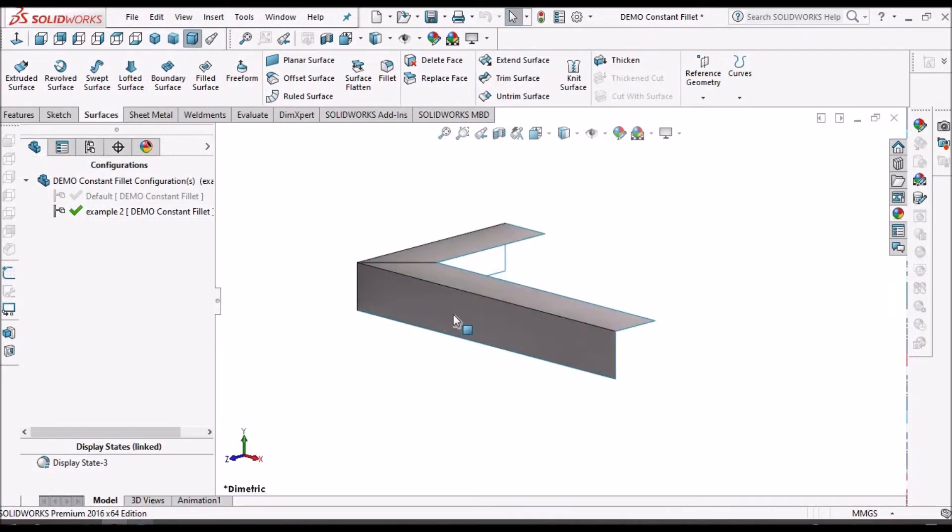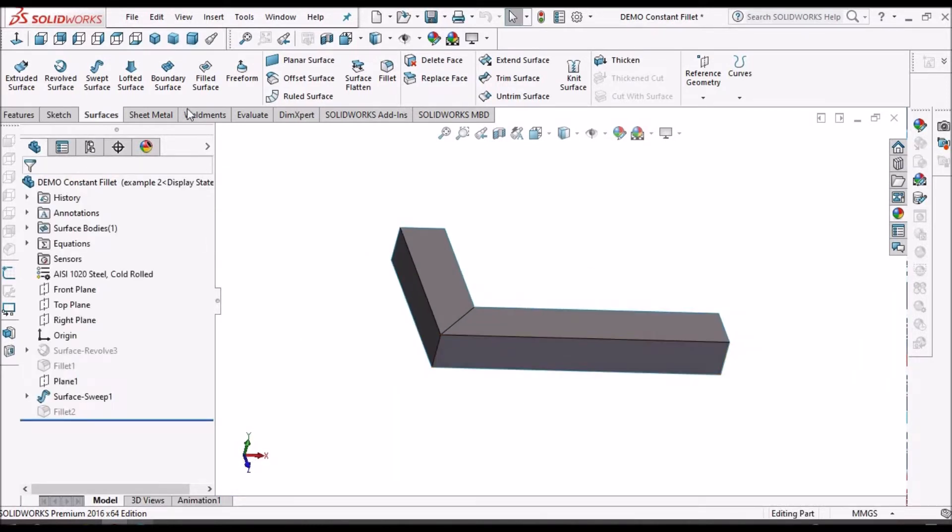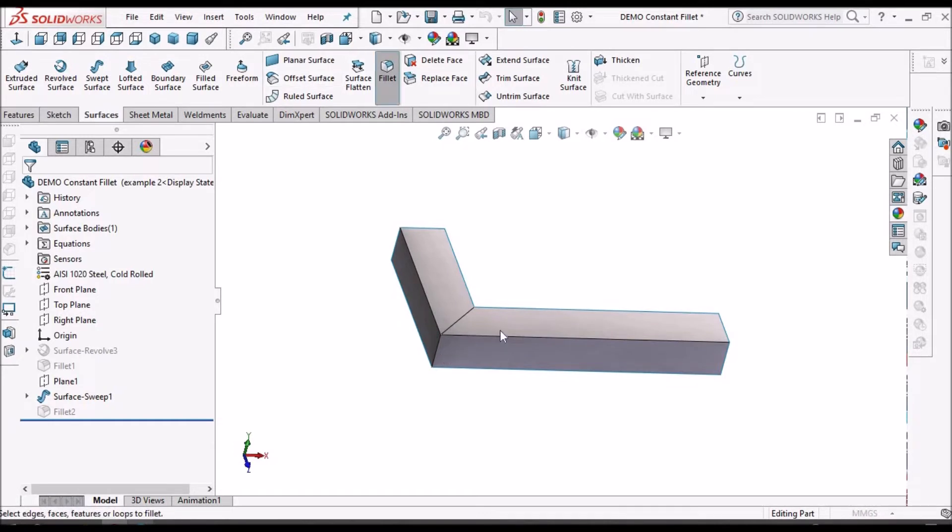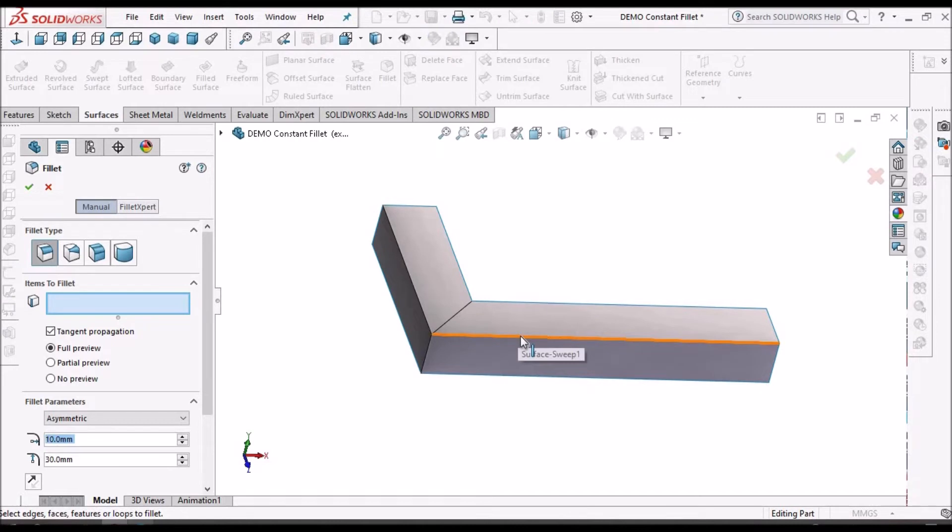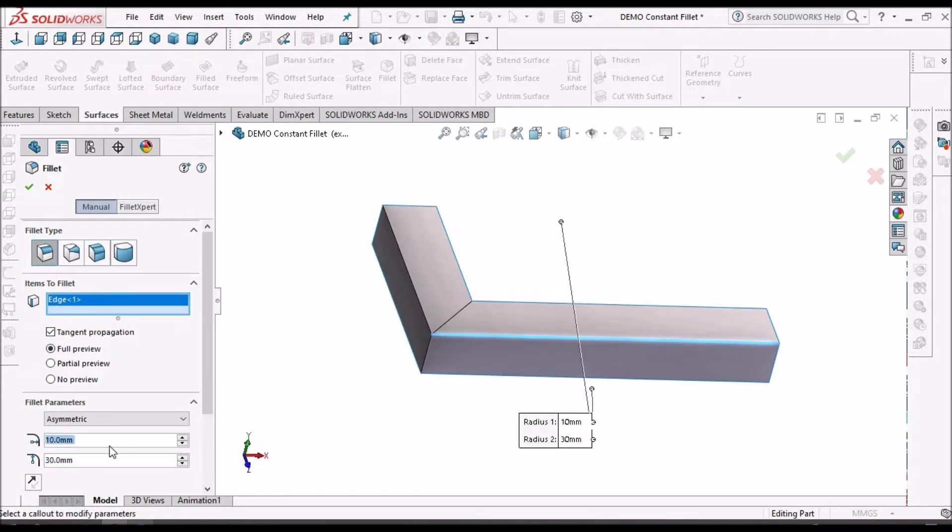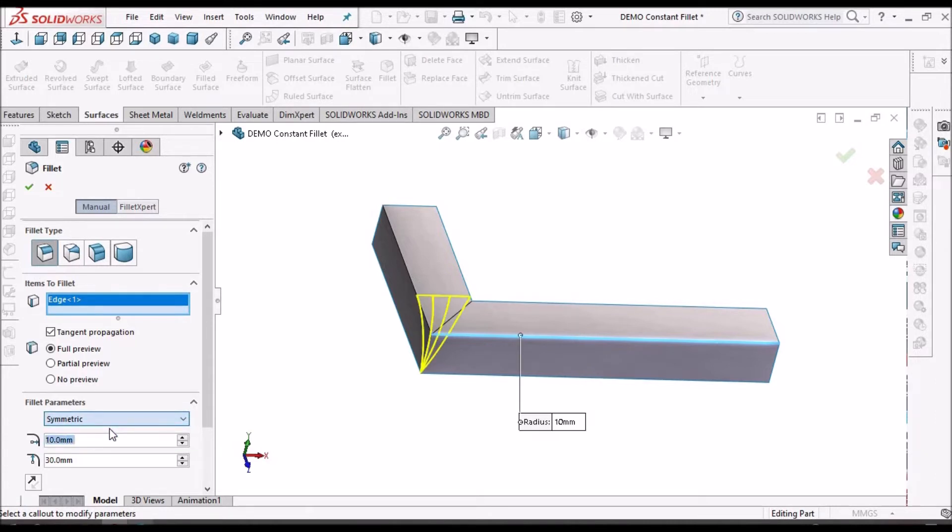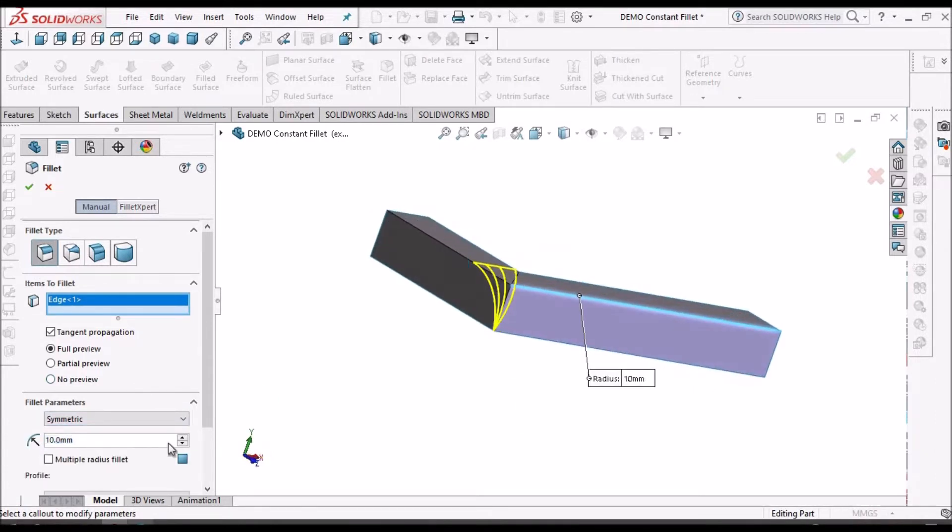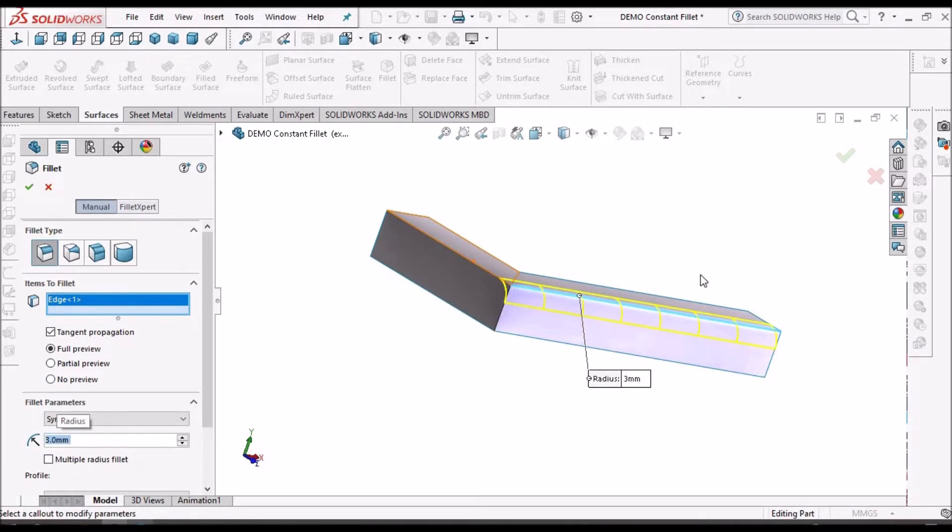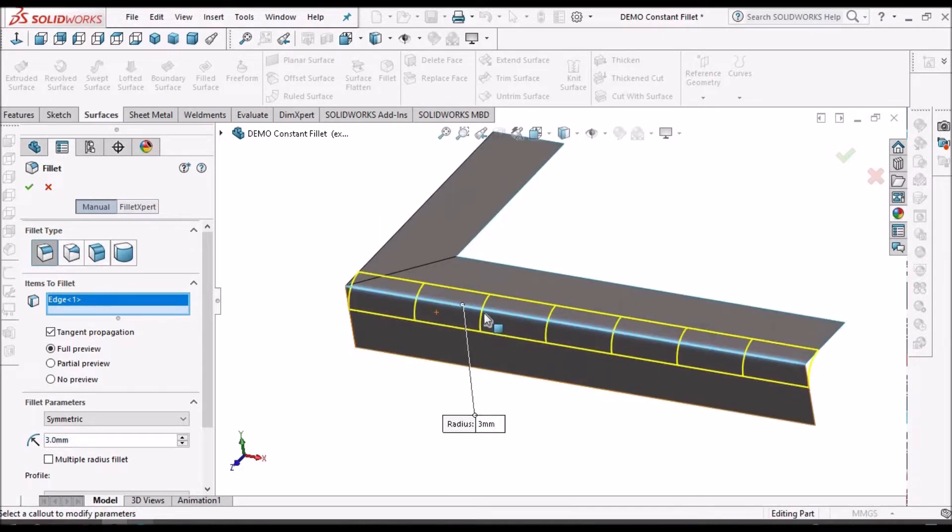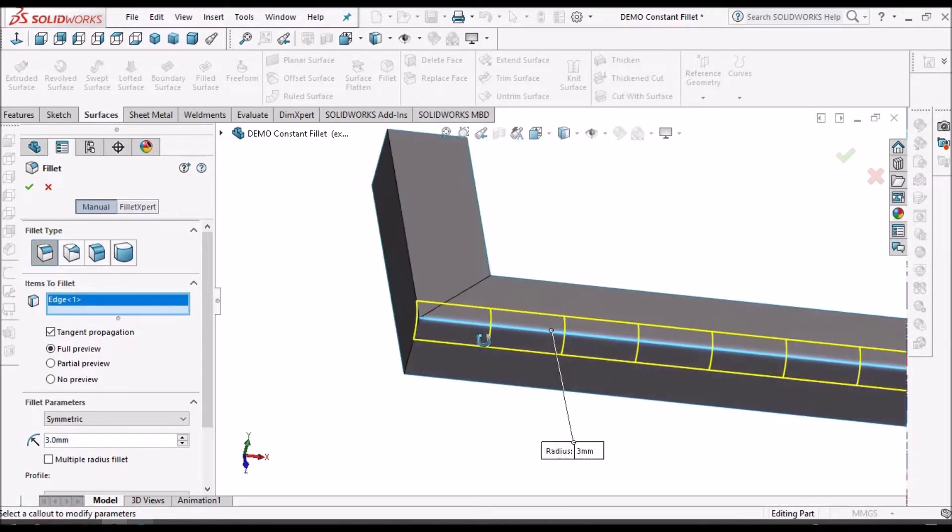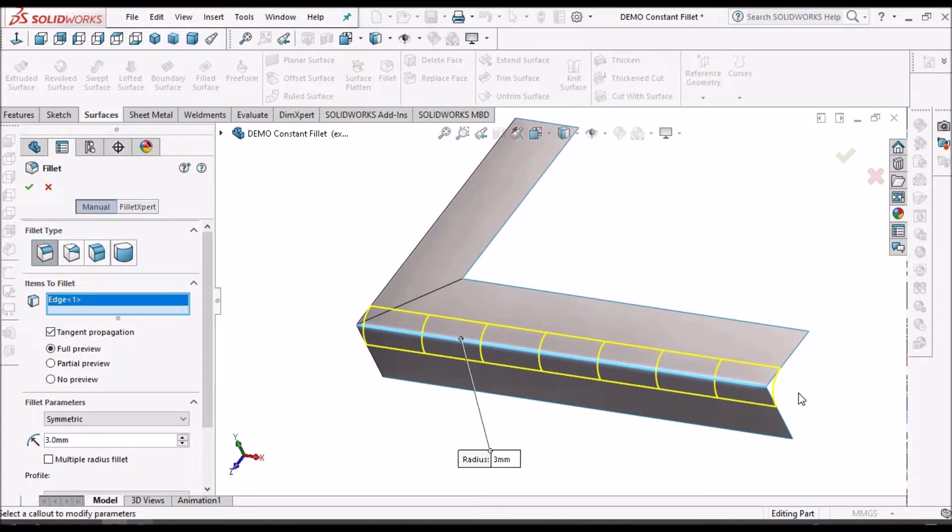So this is the other example. See when I select one of the edges.